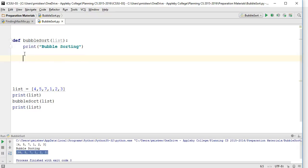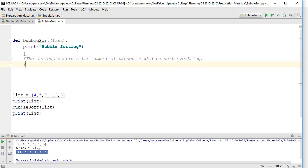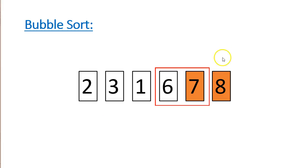A bubble sort consists of two nested loops. The outer loop controls the number of passes needed to sort everything. Remember with the bubble sort, we imagine this bubble moving across the list, and every time it compares two elements and swaps them. Each pass ensures that the largest element bubbles to the surface.